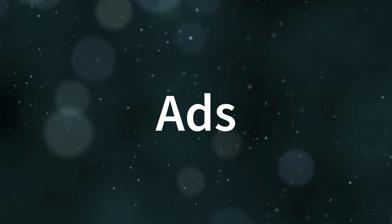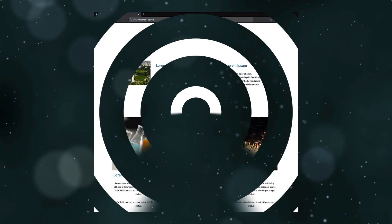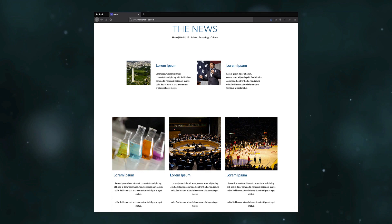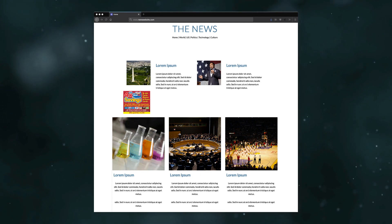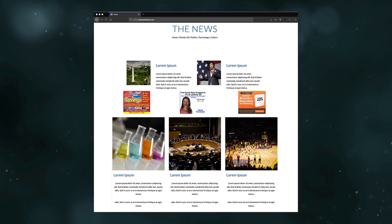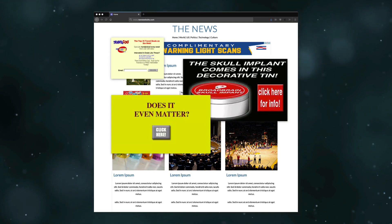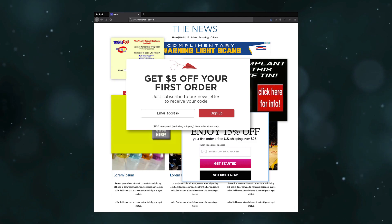This started innocently enough. Taking a cue from the print world, companies started reserving space for ads alongside their content. Over time, the display models evolved, and as advertisers asked for more and more ways to profile and target users, site owners were more than happy to comply.